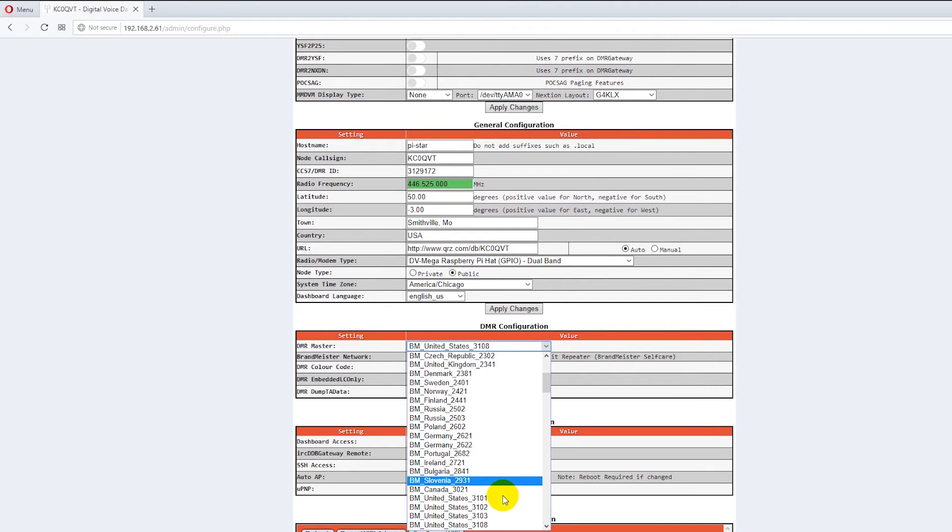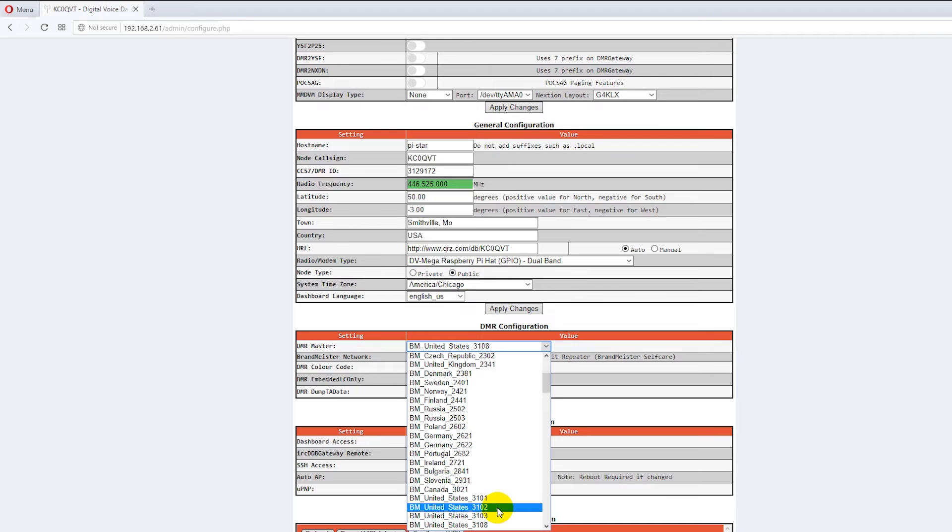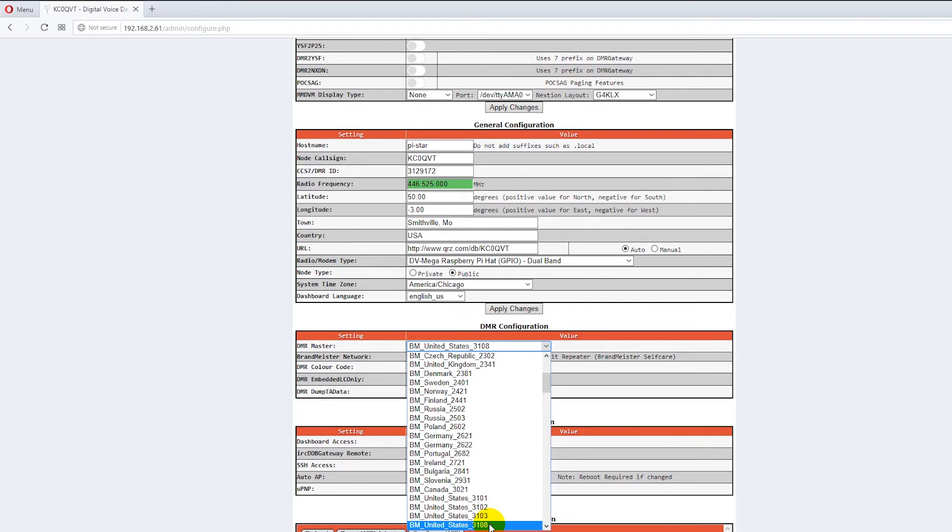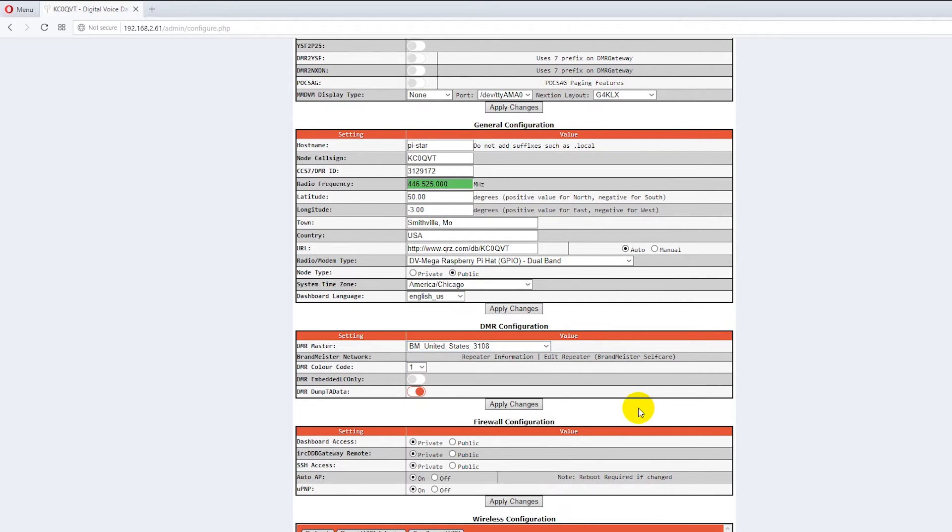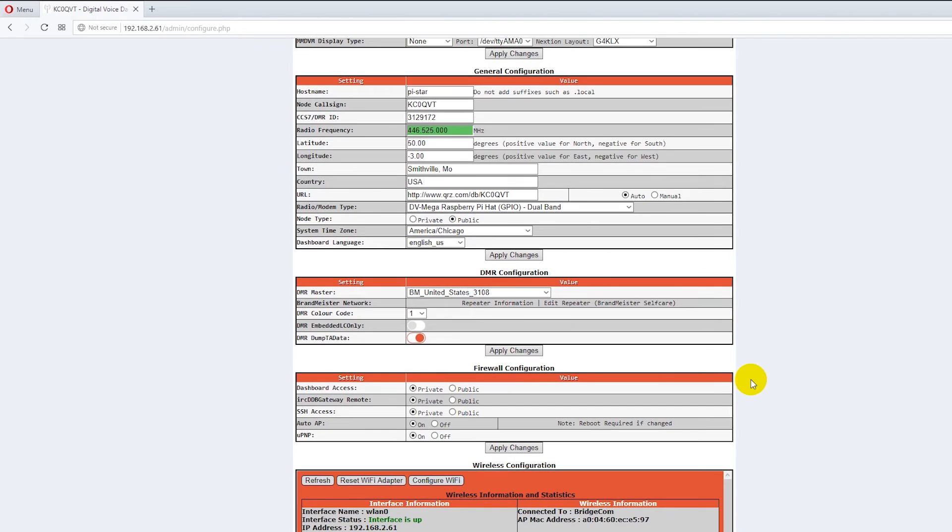Then you select a master. Now there are four masters United States. You've got New York, Dallas, West Coast and the test master where all the Brandmeister testing is done is 3108. It's based in Atlanta. So if you pick one of those and then you hit apply changes after you're done with every window.